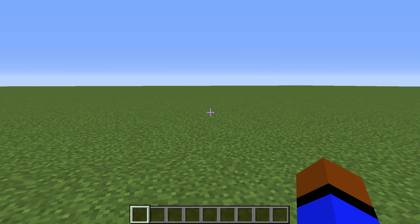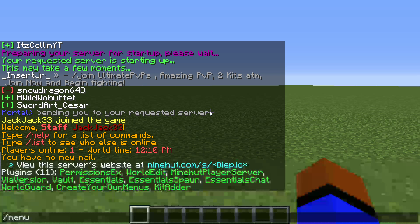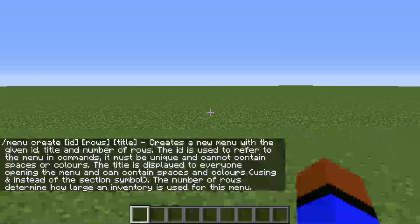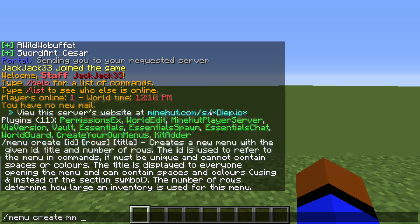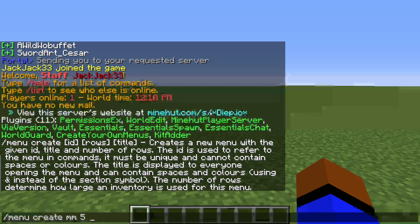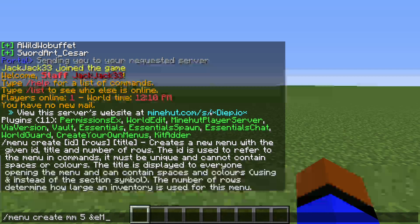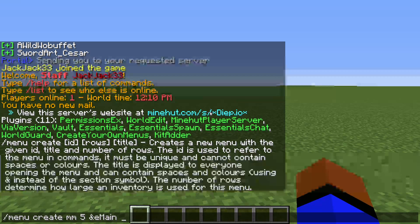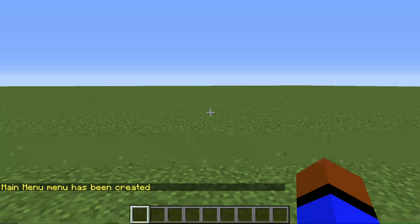First off, what you're going to want to do is create your first menu. So we're going to do `/menu create` — see what pops up. So: menu, create, your id — I usually use `mm` for main menu — rows, I usually use 5, and I'm pretty sure 5 is the maximum. For the title, this can be color coded with hex, so `&e Main Menu`.